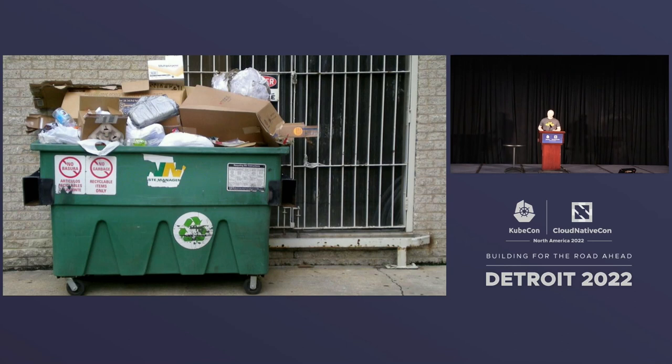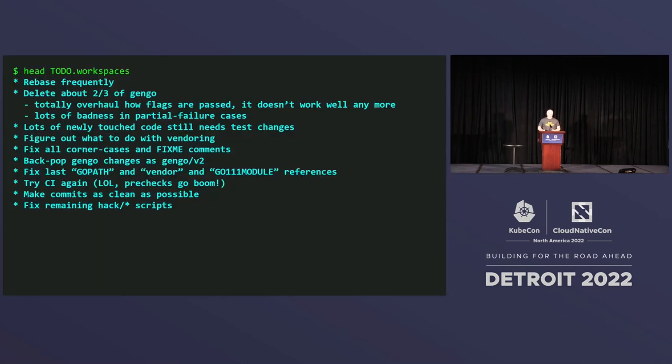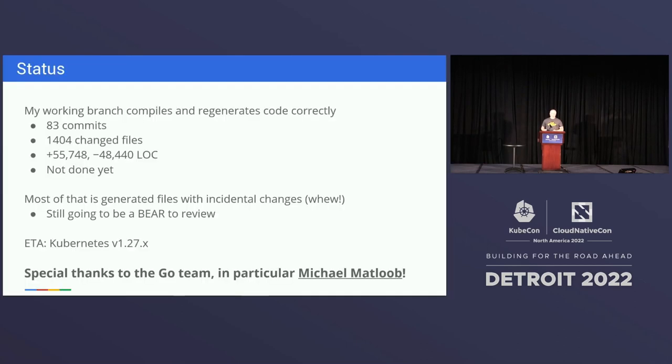Step five, purge. Started deleting stuff, make all the references to GoPath go away. Hundreds and hundreds of touches. Step six, lots more cleanup to do. I have a running Go cleanup file.